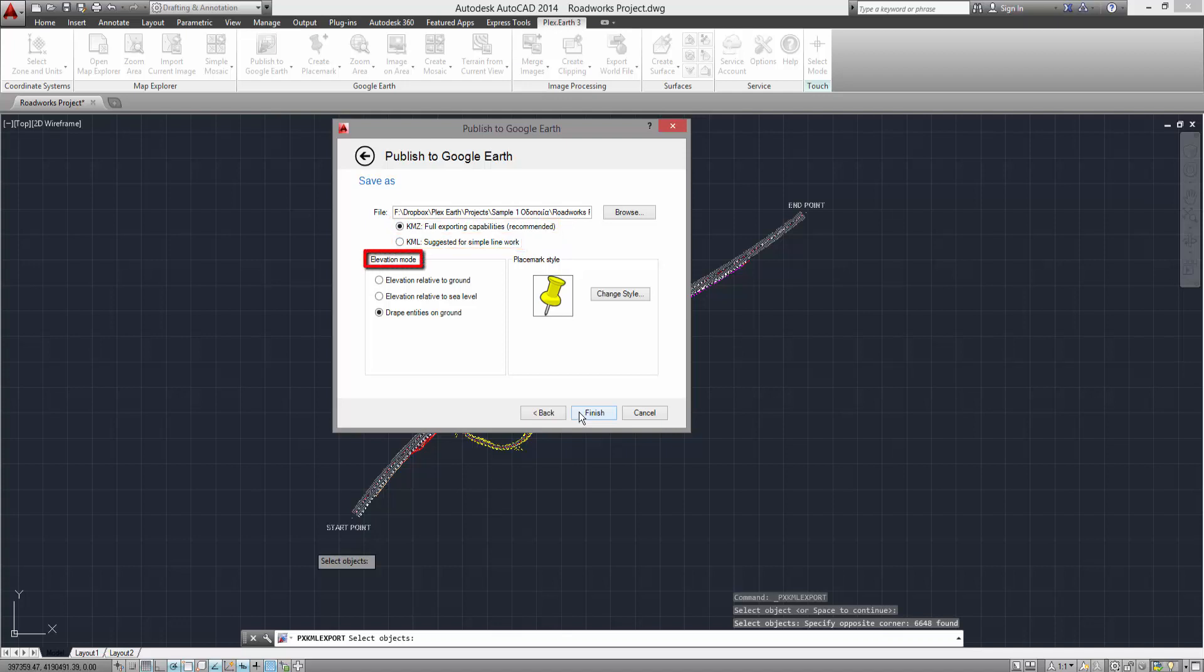Here, you can also select the elevation mode of your project. The Elevation Relative to Ground option publishes your project with the Z values applied as an offset of the ground level in Google Earth. This implies that your project's Z coordinates must be converted to relative ones, based on a zero height, before using this option.